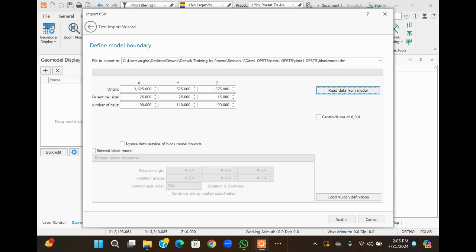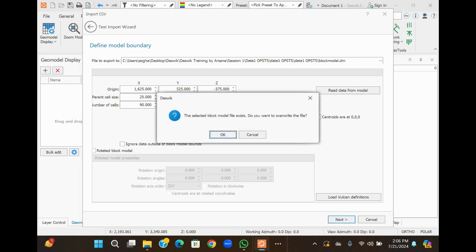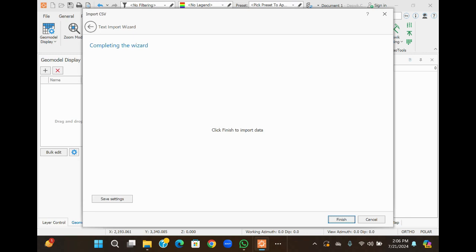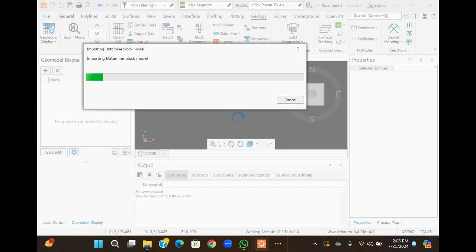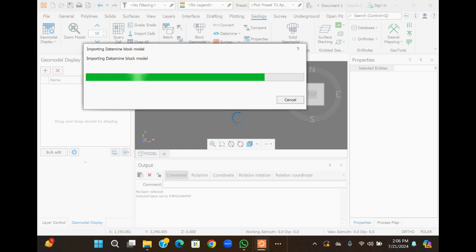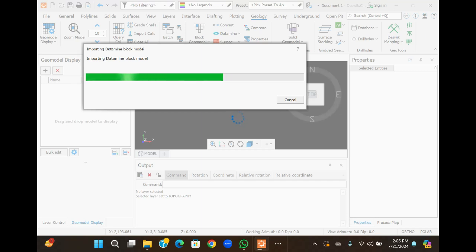You can rotate the block model here, but I don't need it here. Click Next. Click Finish. The data from the block model is now importing. It will take some time. Almost done — we will wait for a while.